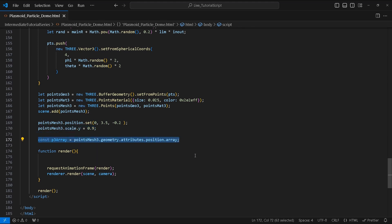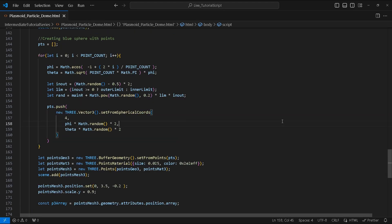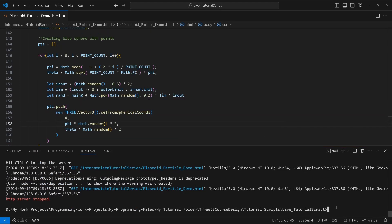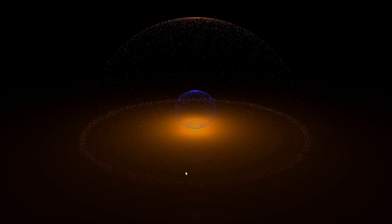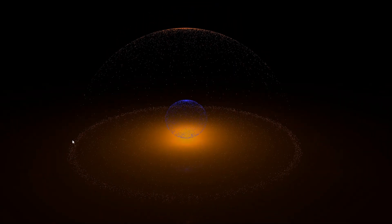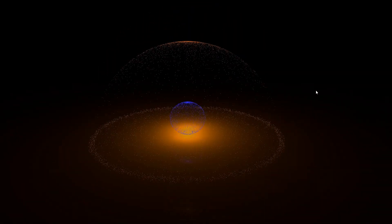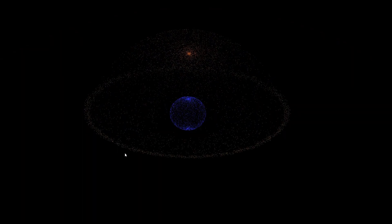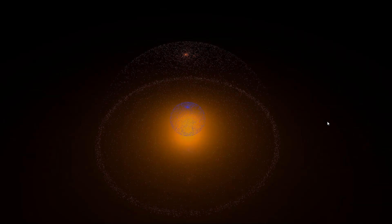We will scale it on the y-axis to 0.9. We'll create a p3 variable and assign it to the geometry.attributes.position.array. We have come a long way now. Congratulations to have made it this far. We just have a few more steps to go before we're finished. Before we continue any further, let's check how everything looks so far. Let's open our terminal and run our local server.